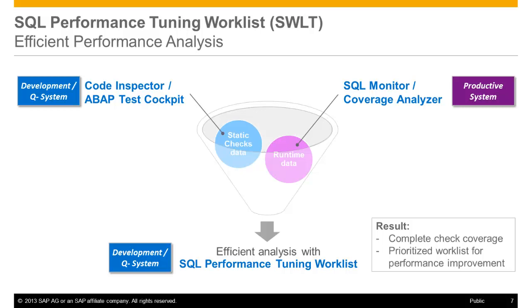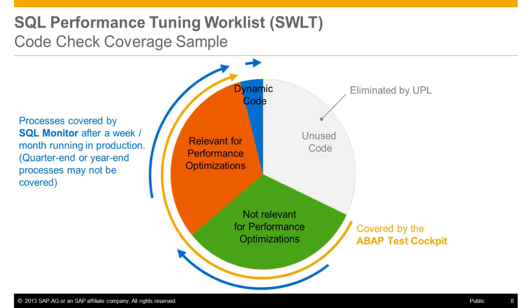Static checks are typically run in development or quality systems, and runtime data typically comes from productive systems. The new SQL monitor tools collect performance-related data in the background of a productive system without disturbing the business processes. The coverage analyzer can be used if no SQL monitor data is available in the system. The picture on the screen shows an example of code check coverage for specific business processes with the SQL performance tuning worklist.